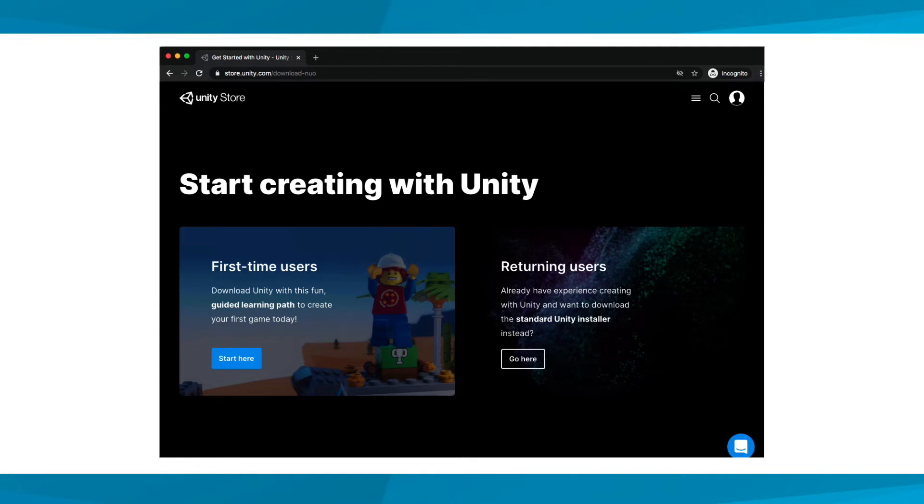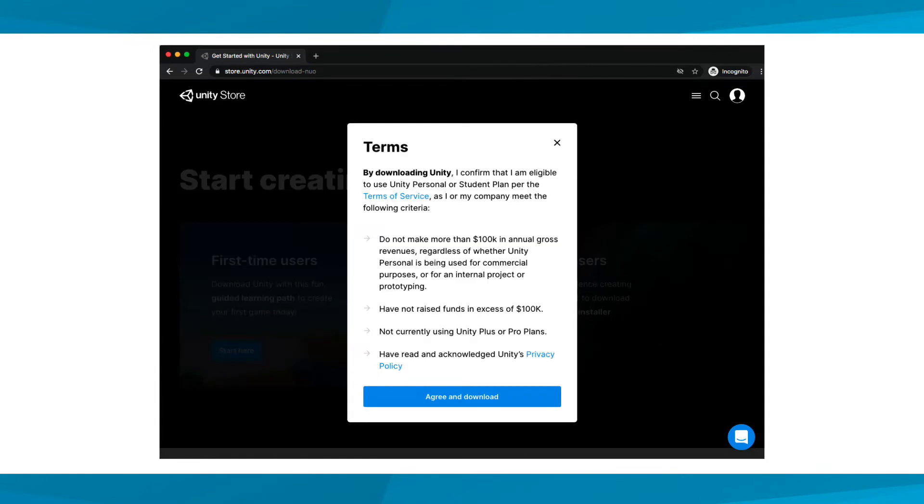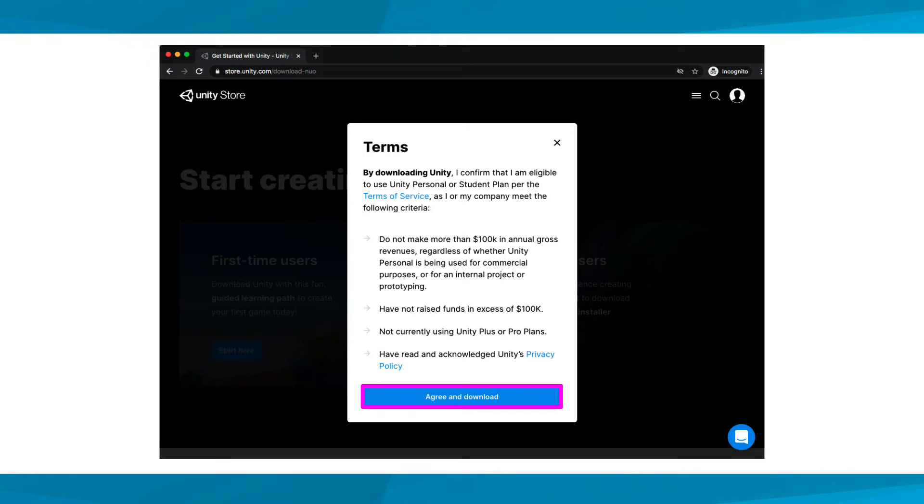To begin the Unity Hub download, we'll select Start Here under First Time Users. Make sure to read and acknowledge the terms for downloading Unity. Once you select Agree and Download, the Unity Hub software will begin downloading.